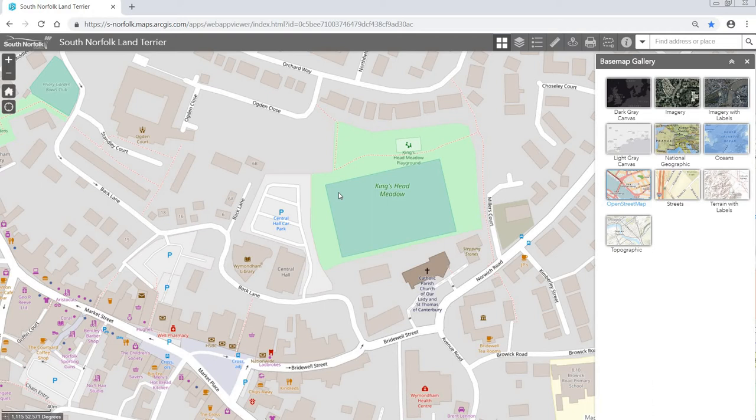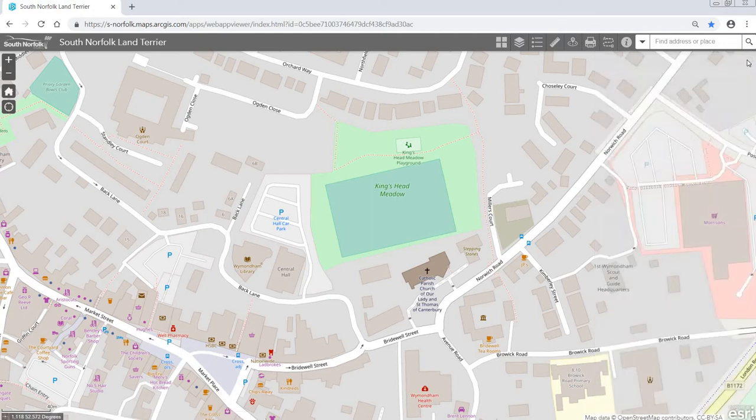Once you've selected the base map that you'd like to have, all you need to do is press that cross button there and the widget will disappear.